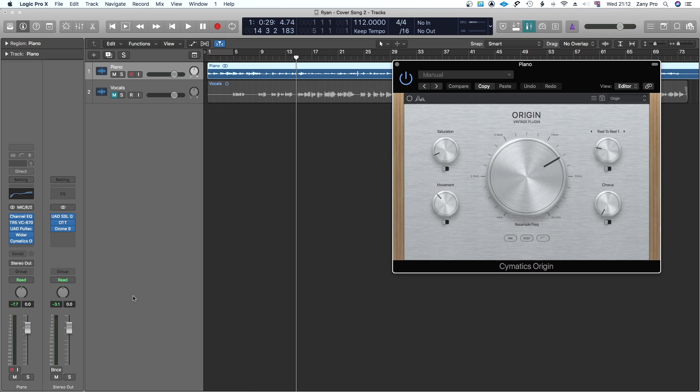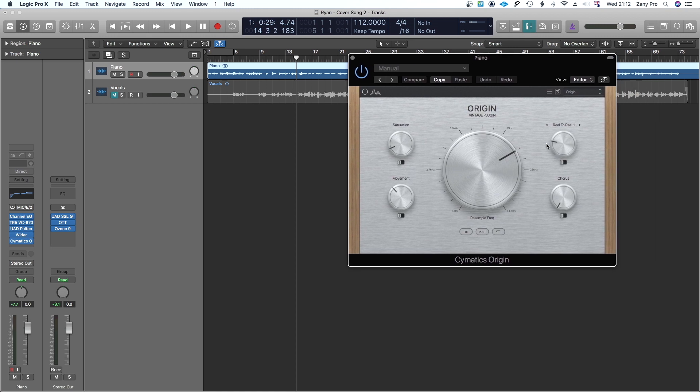Hello guys and welcome to the channel. On today's video is another plugin which has been released today by Chroma Caps Semantics. It's called Origin. This is a lo-fi plugin and it's got a lot of things under the hood.